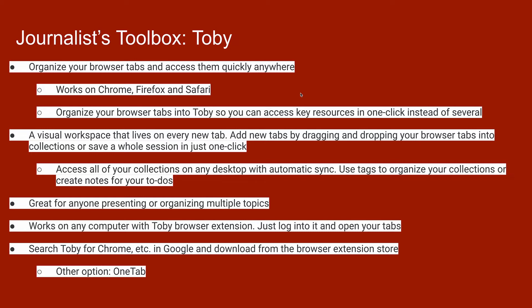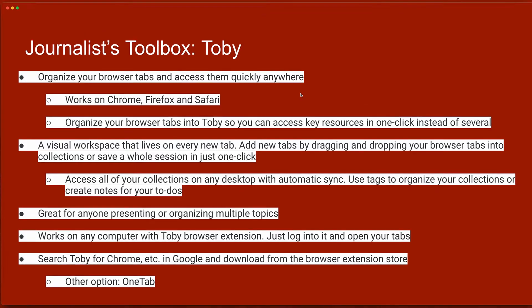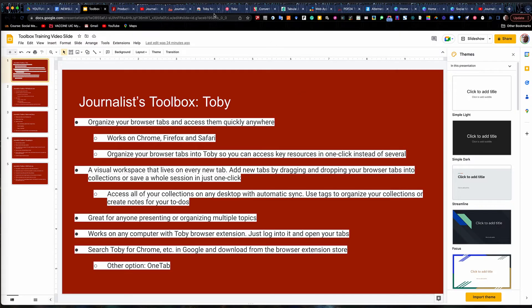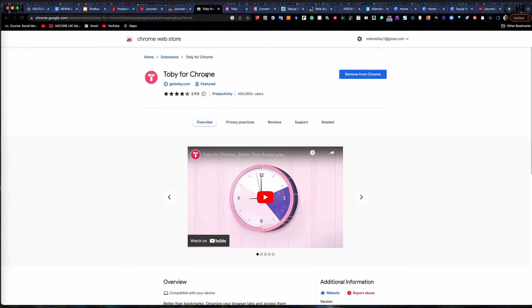To find it, you just search for 'Toby for Chrome' or 'Toby for Firefox' and it'll take you to the Chrome Web Store. Hit the install button — mine says 'Remove' because I've already installed it — and Toby sits up in the upper right-hand corner in your browser extensions menu.